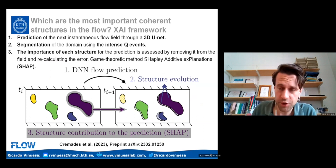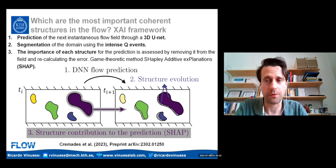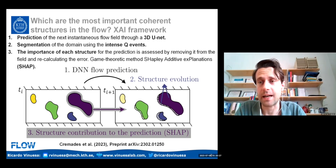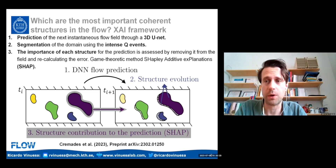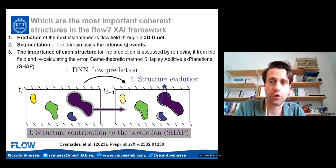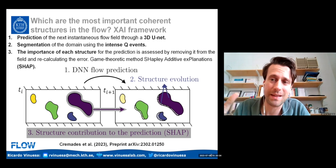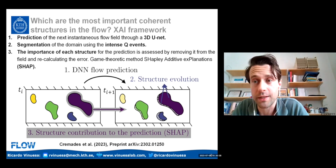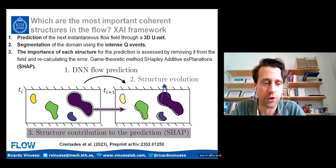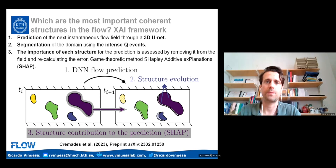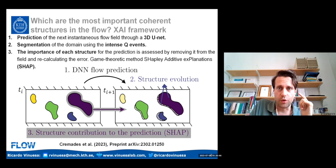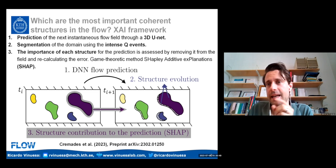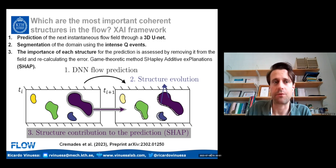There's quite some literature on trying to define the question of importance. We are interested in assessing what structures in the flow are important, because if we're going to be controlling the flow, perhaps we should target those structures that are important. We're going to try to assess the question of importance with an explainable AI framework.